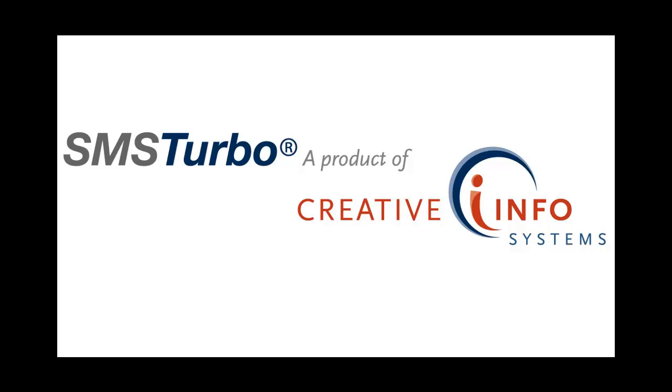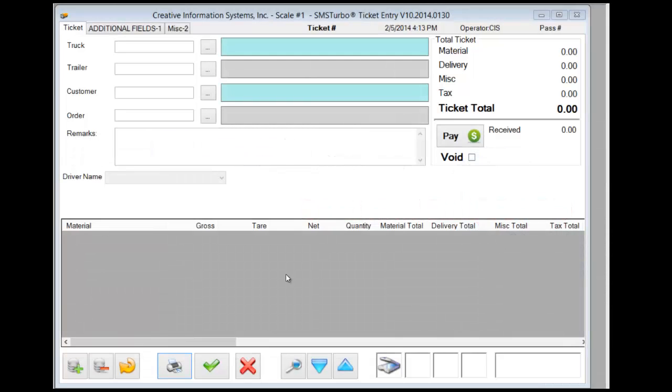SMS Turbo meets your scale ticketing needs from start to finish by offering billing interfaces to today's most popular accounting packages. In this video we'll cover a brief overview of the SMS Turbo ticketing capabilities. This by no means goes deep into the different capabilities of SMS Turbo and this only represents one configuration of the system. Please keep in mind that SMS Turbo can be configured in a nearly infinite number of ways.